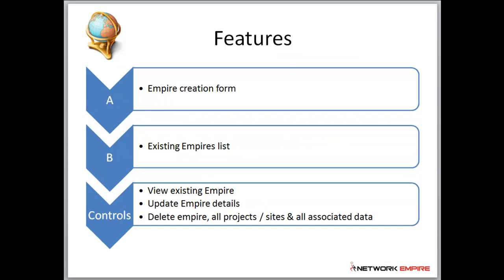The features we have include the empire creation form, updating existing empire lists, and deleting empires.